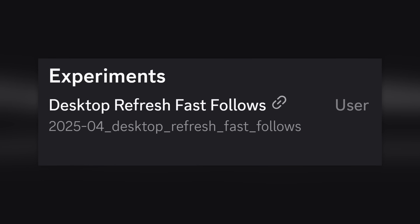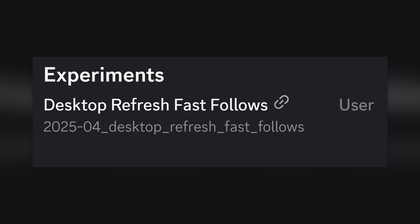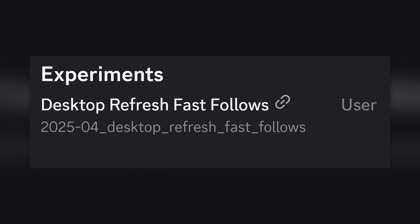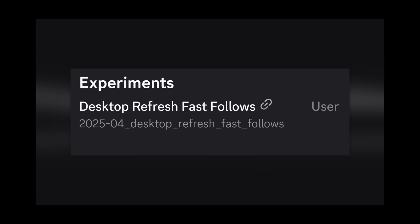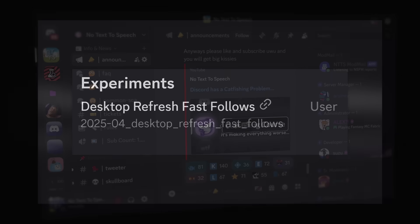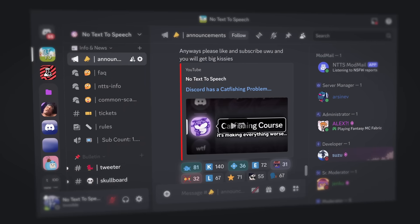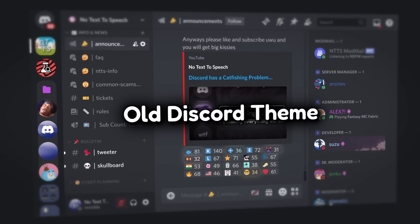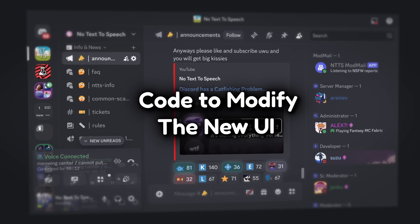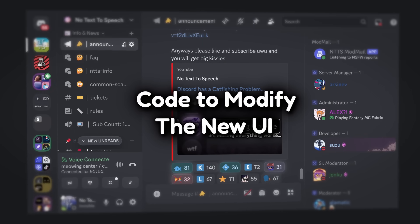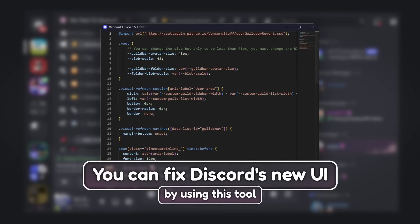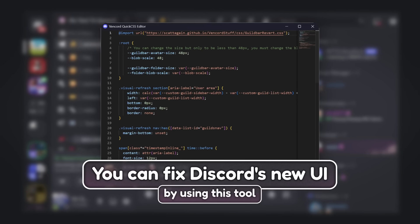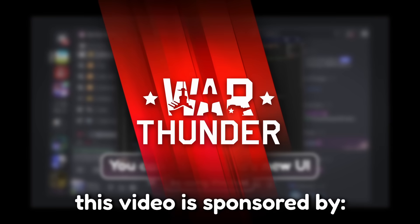But I do want to say that there is something that Discord is working on to try and make things better. Spoiler alert, I don't think it's going to be good enough. And that's why I'm taking matters into my own hands. From going completely back in time to small little tweaks to make things sublime, you can fix Discord's new UI.